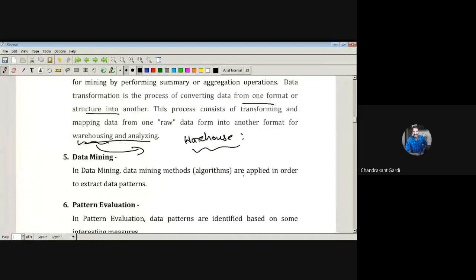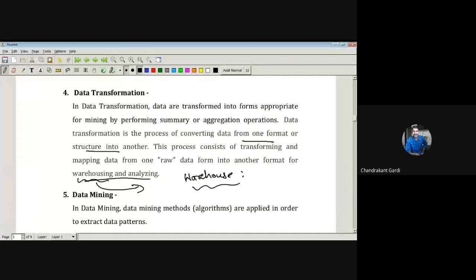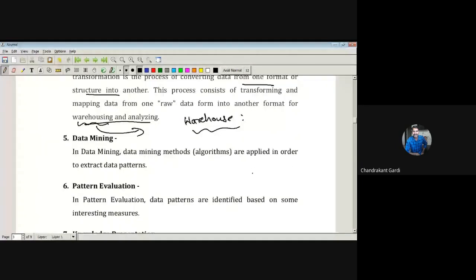Then comes actual data mining. Once data has been integrated from different sources, selected as required, and transformed according to the required model, we are in a position to apply actual data mining tools. In data mining, algorithms are applied in order to extract data patterns — what patterns is the data showing? Is there any particular structure or pattern being displayed by the data? That pattern will be obtained by performing certain algorithm-based analysis.